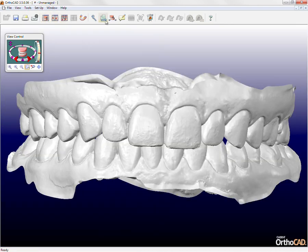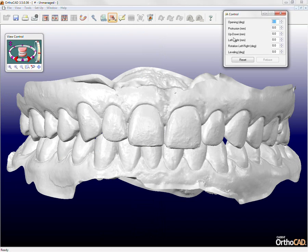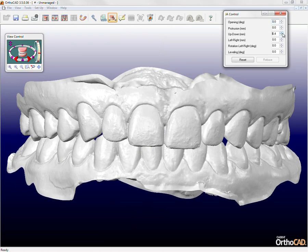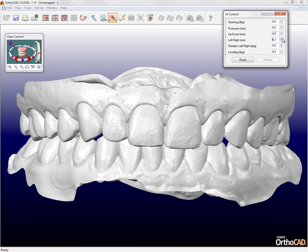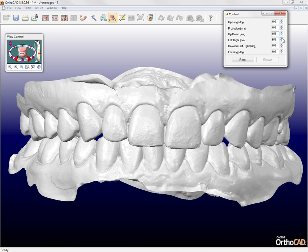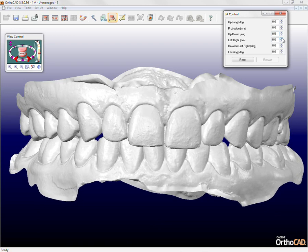The jaw alignment tool enables changing the position of the lower arch versus the upper. A set of parameters allow modifying the position of the lower jaw. To go back to the initial position, click reset.